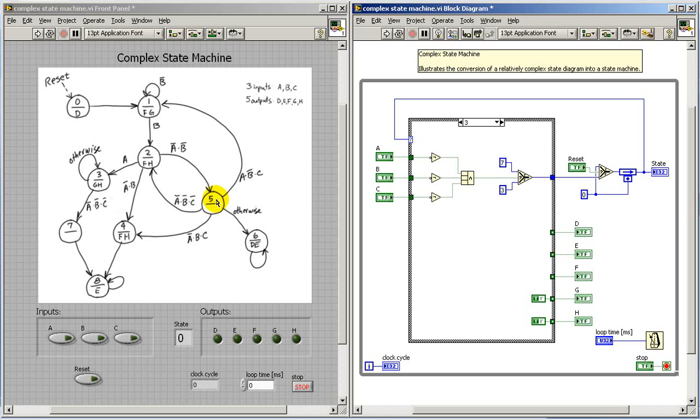All right, state five is also fairly elaborate in that it has a number of different exit paths. Four altogether.